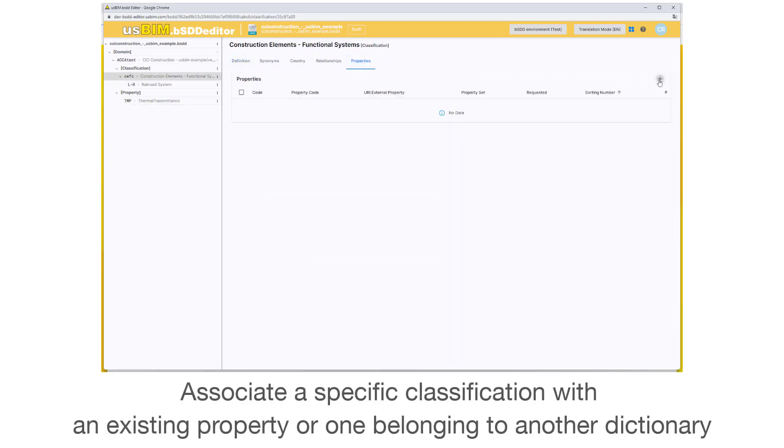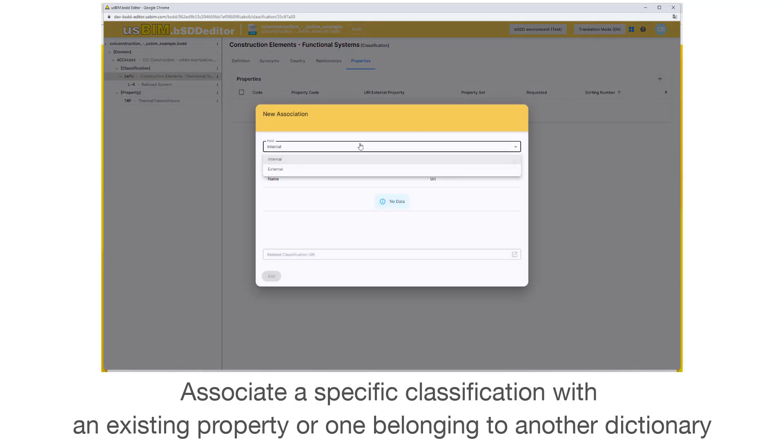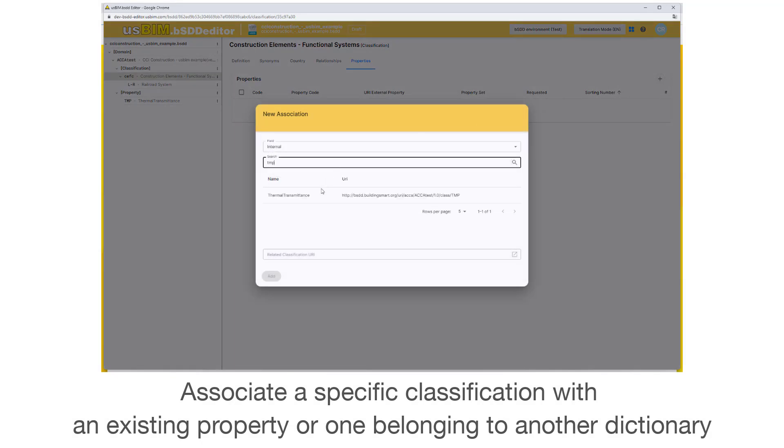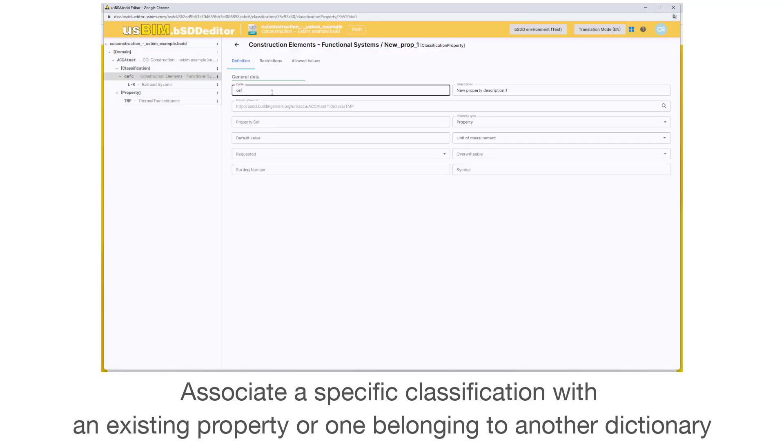Associate a specific classification with an existing property or one belonging to another dictionary.